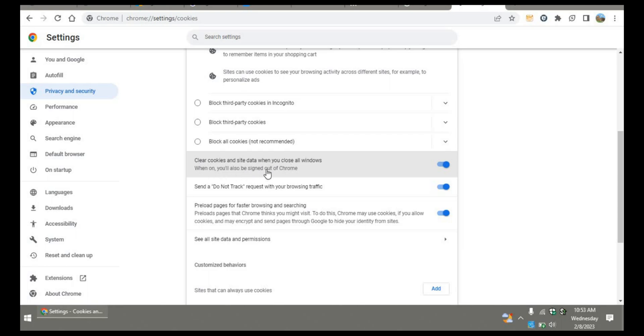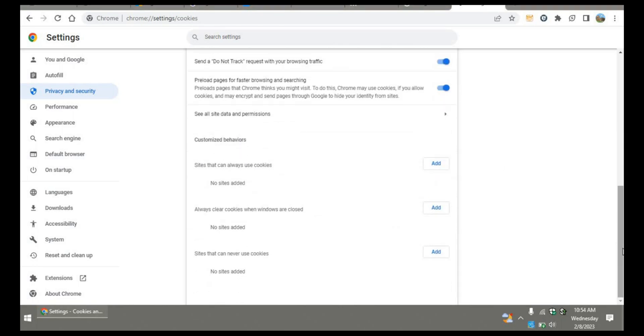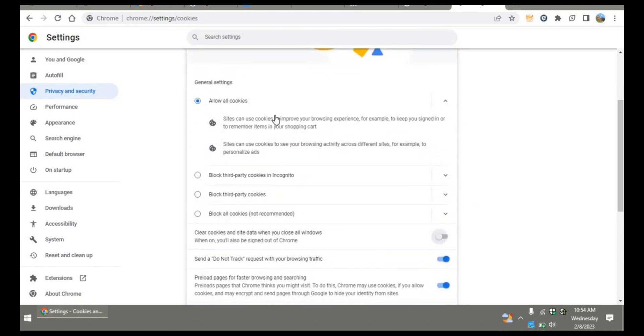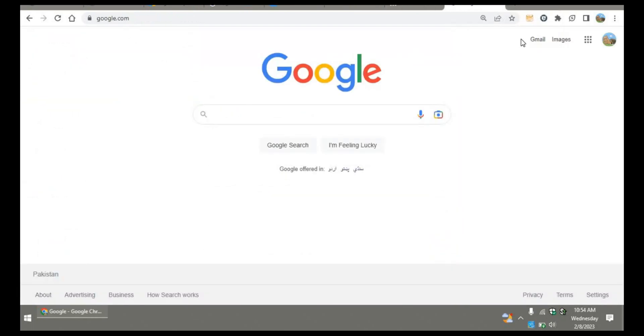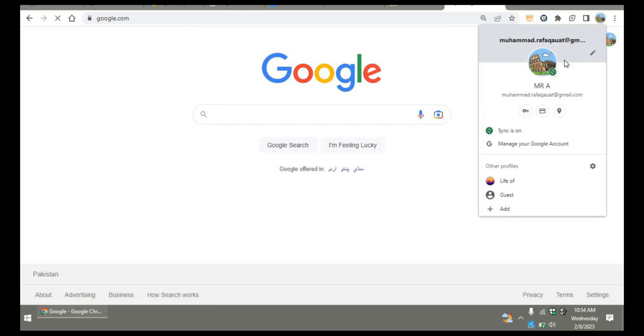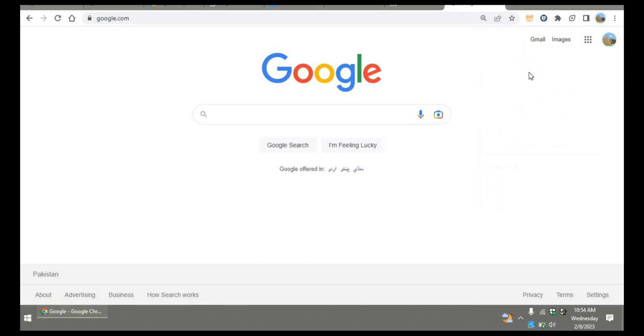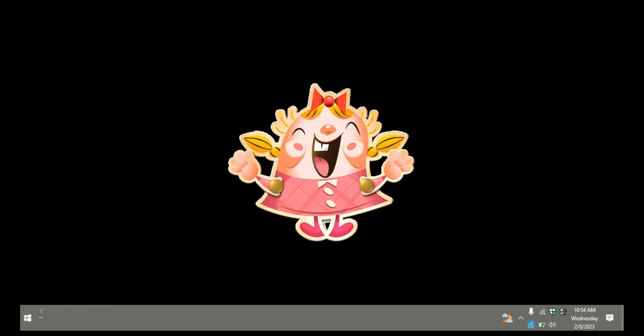When this is turned off, you're good to go. Now I'll verify whether this setting is working or not. I will close Google Chrome and reopen it to check.